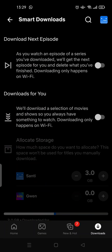Here you'll see there are two Smart Downloads options that you can set. The first one is 'Download Next Episode,' which allows Netflix to automatically download the next episode of your favorite series. Please note that this will only happen when you are connected to a Wi-Fi connection.